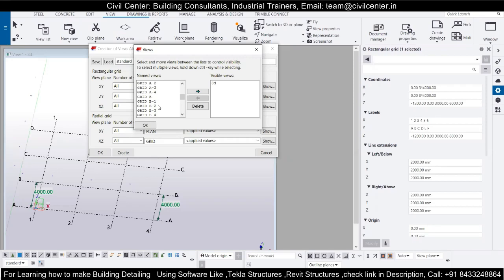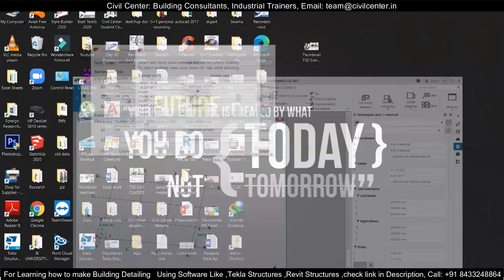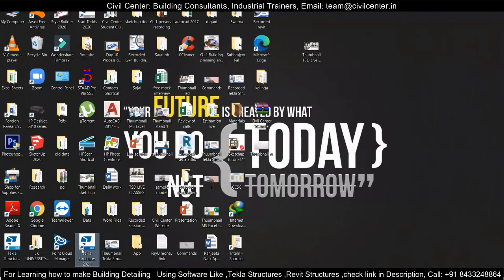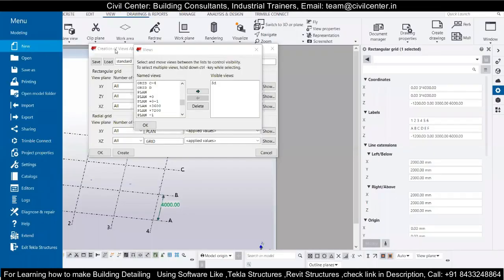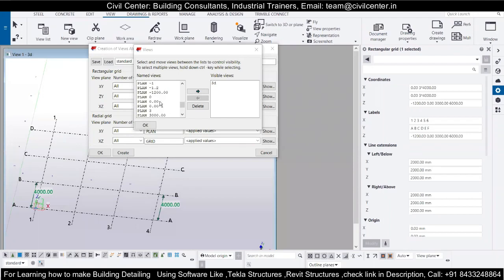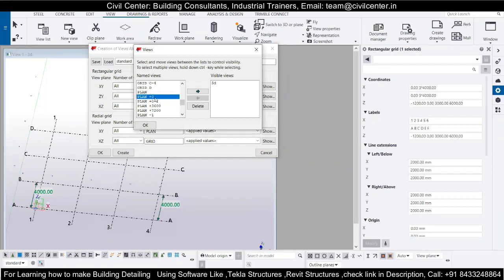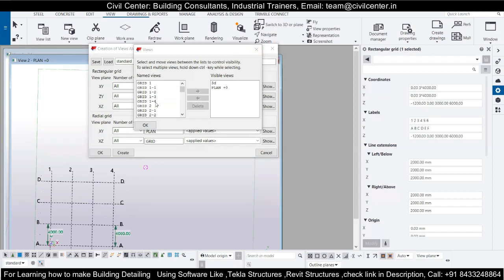I have already started Tekla Structures because it takes a long time to start, so I started it earlier to save time. Otherwise, you can go to the Tekla Structures icon on the desktop, double-click on it, or right-click and select Run as Administrator. Once it opens, go to New File. I already have options here because I have worked on it before, but in the beginning you will not get these options. I will go to Plan 0.